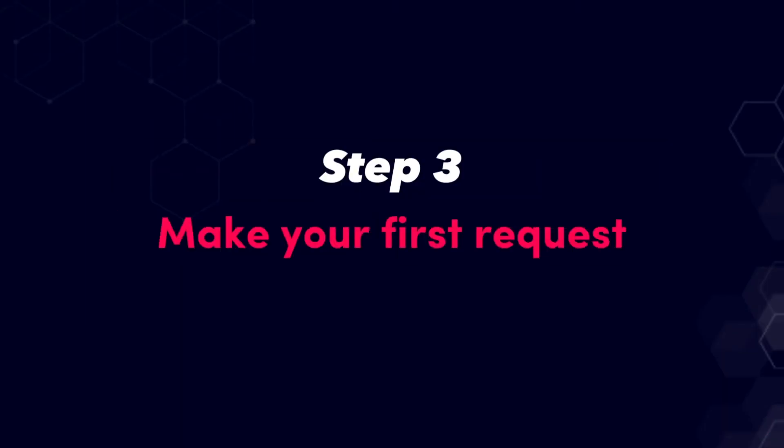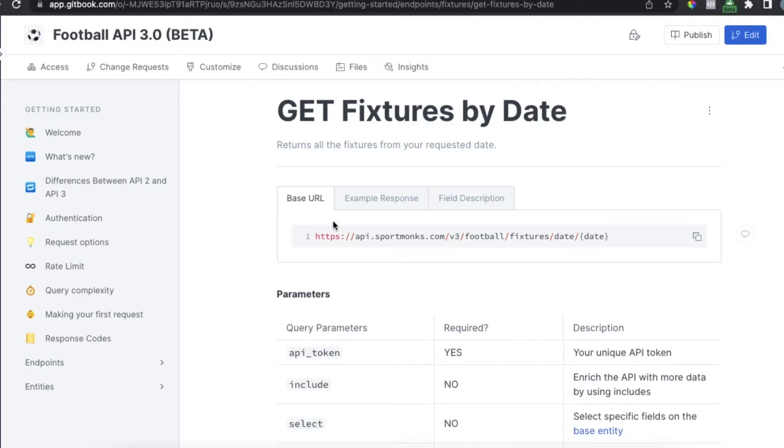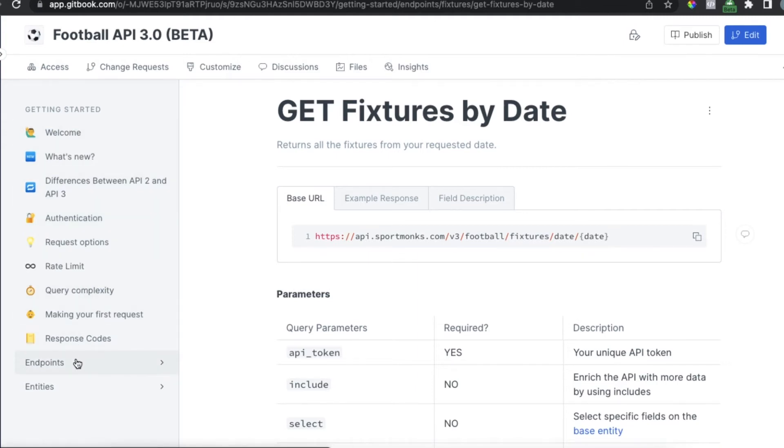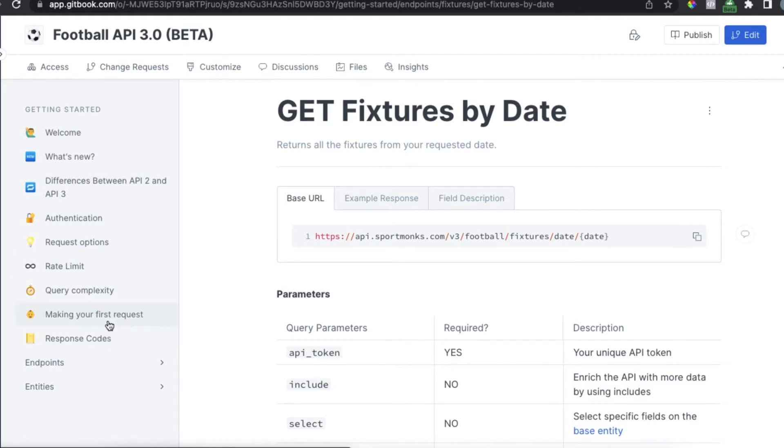So in step three we are going to make our first request. Once you've created your API token you are of course going to want to use it and our documentation pages can help you with that. Our documentation contains an endpoint overview, some how-to guides and of course some general tips which help you in using our API.